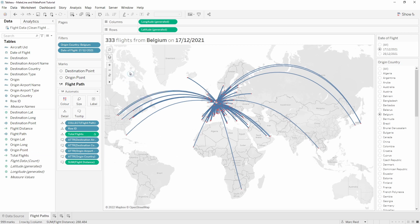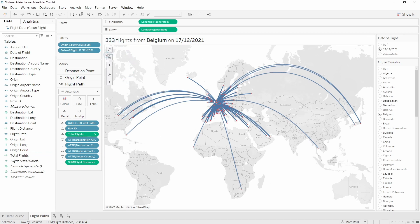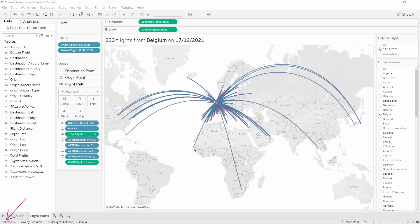You notice that there's 333 flights but we have 999 marks in the view, and that's because we're rendering three marks per flight - the origin point, destination point, and the line itself. The final thing to do is change the formatting.